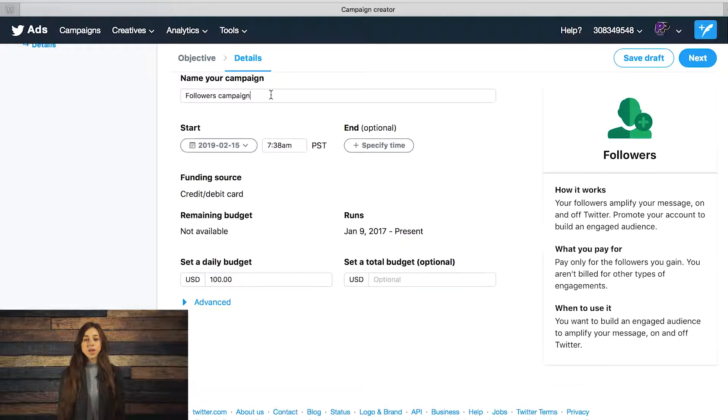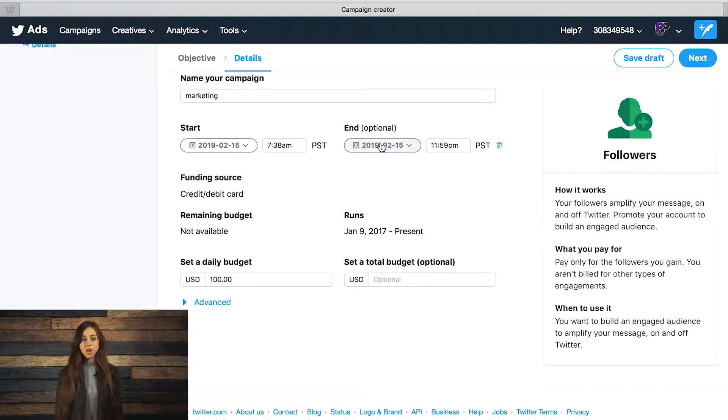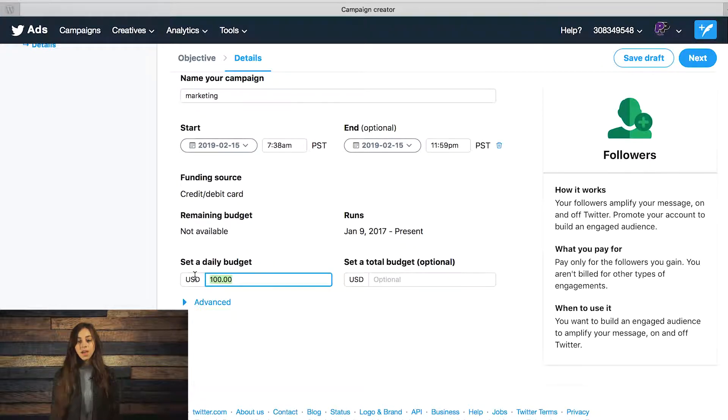Next, fill out the details. Name your campaign, set a start and end date, or let it continuously run. Set a budget and a funding source.